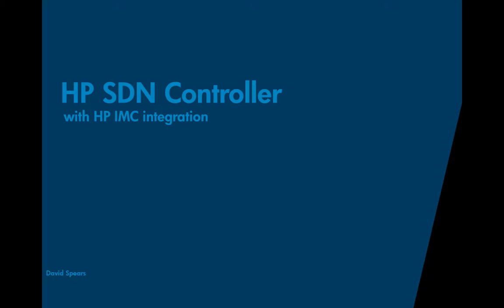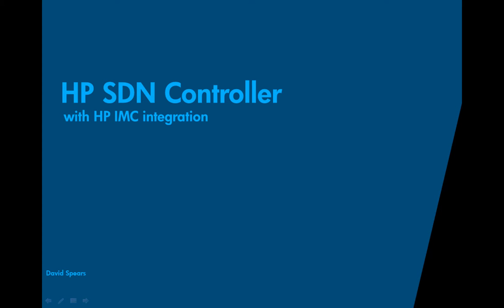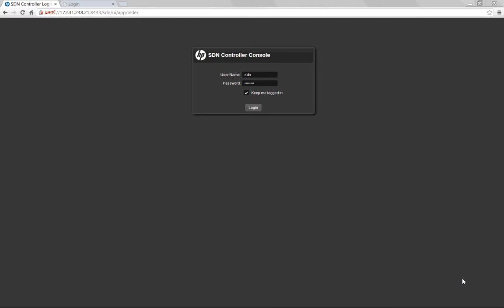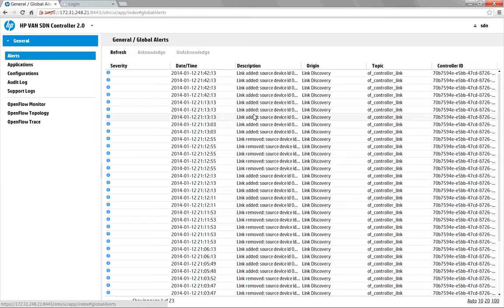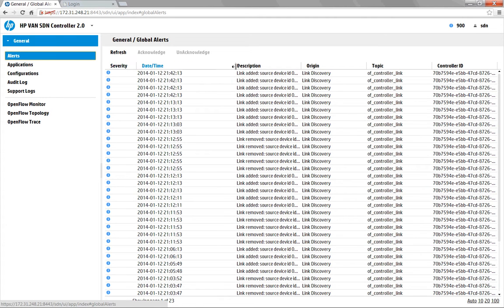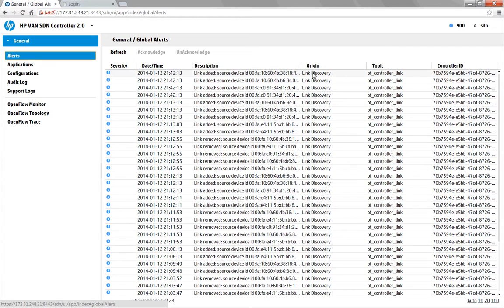So now let's head over to the controller interface and take a look at that. When you first log into the HP SDN controller, you land on the General Alerts page, and this is where you can get some informational messages around what's going on in the controller.